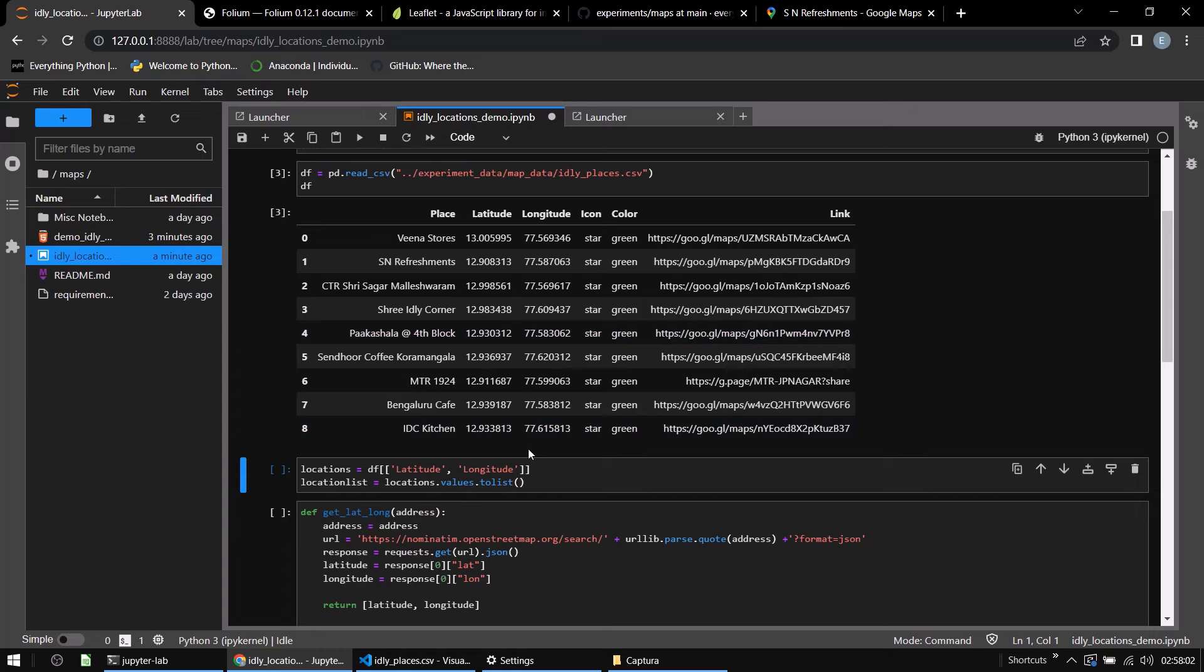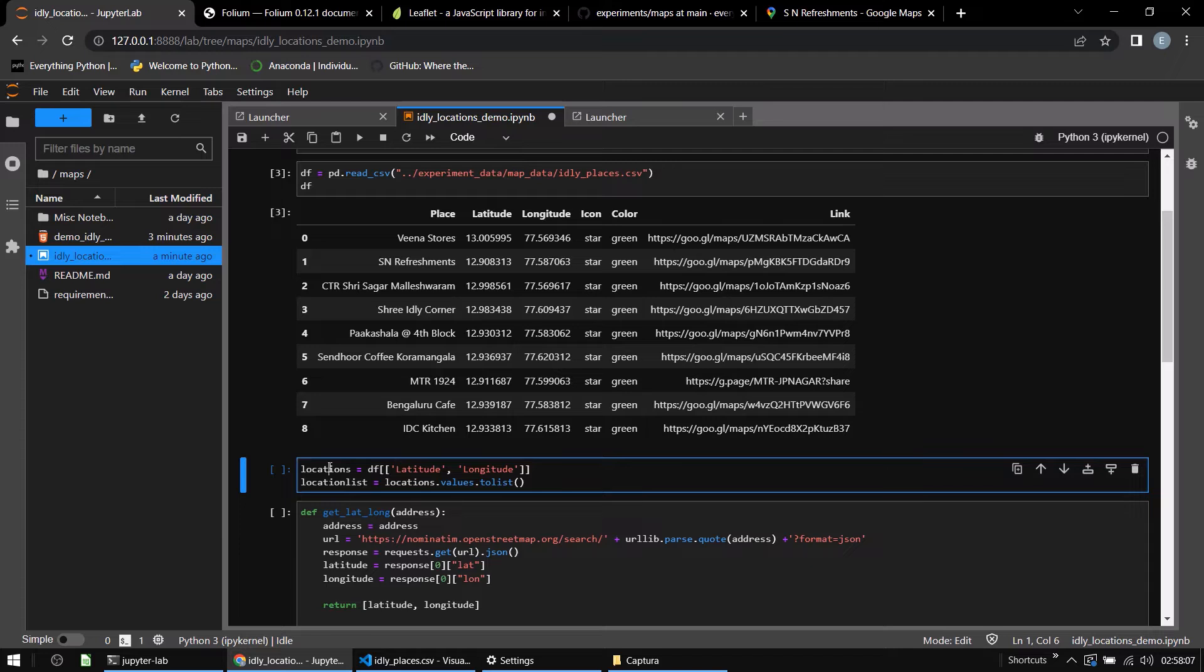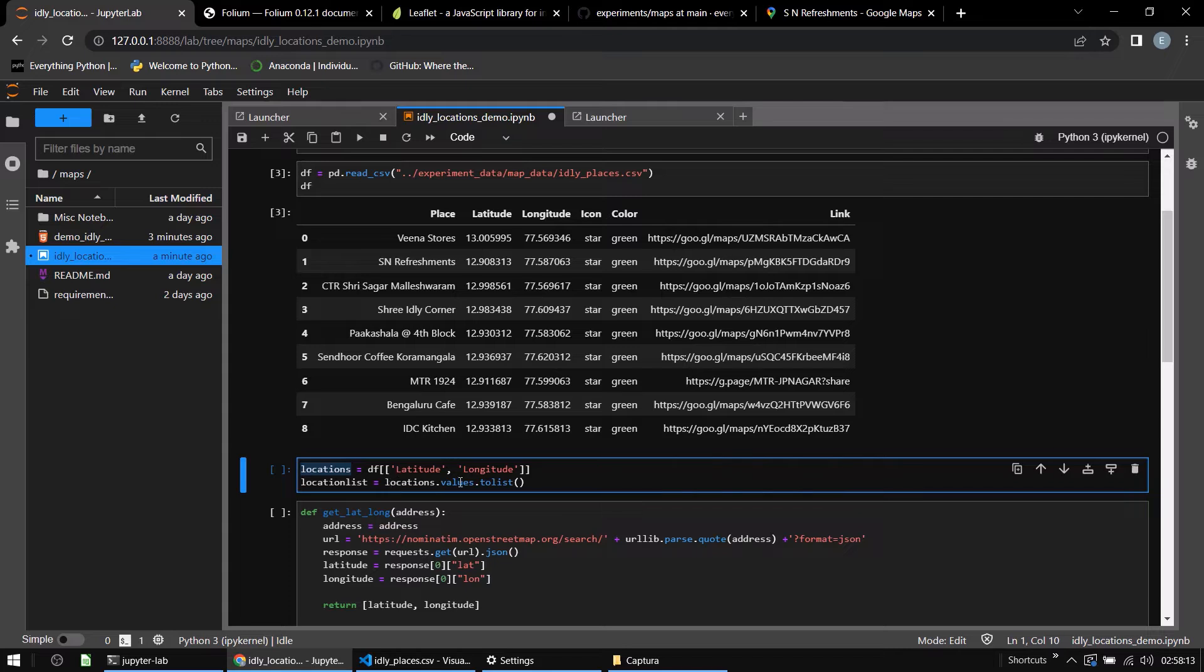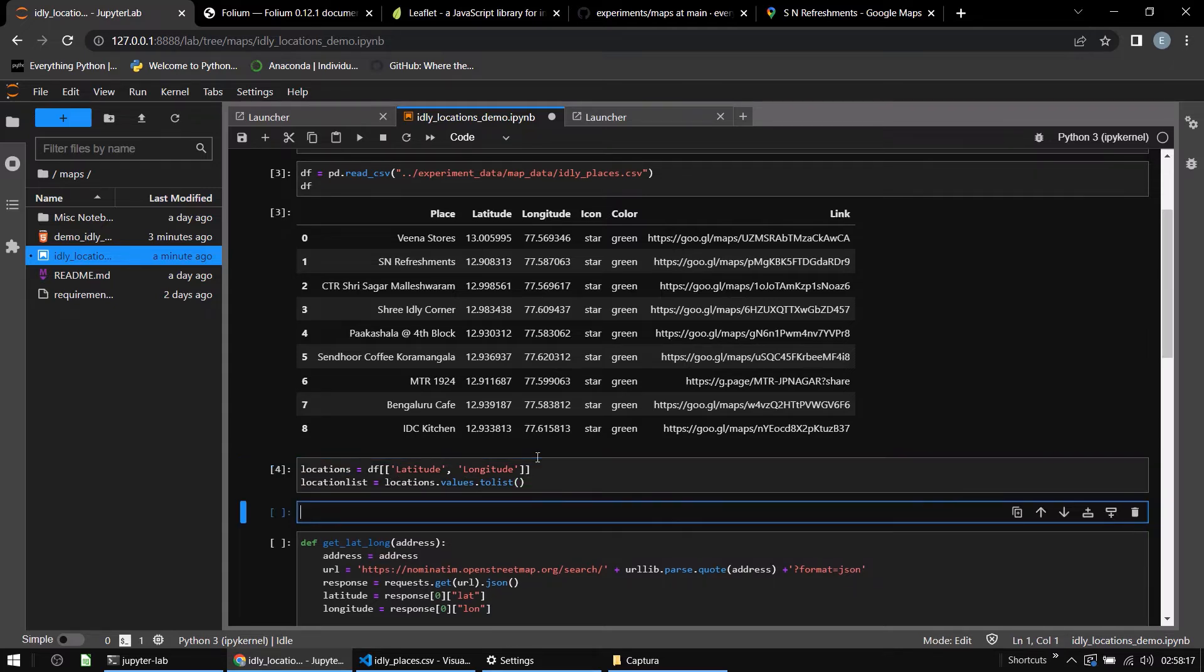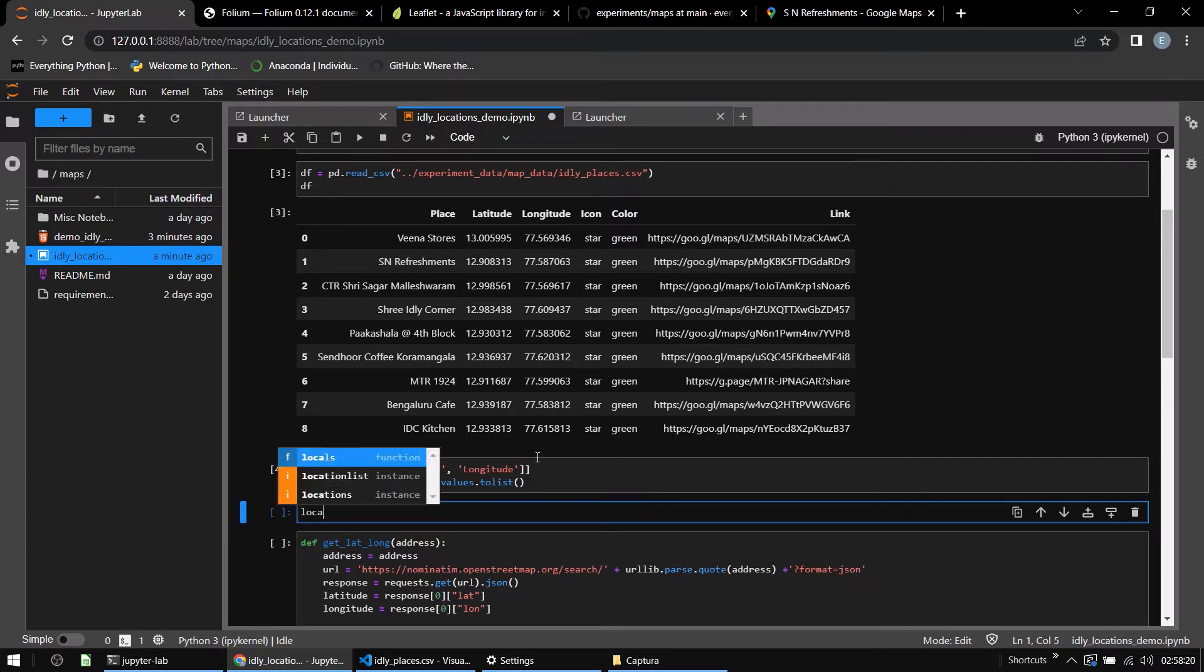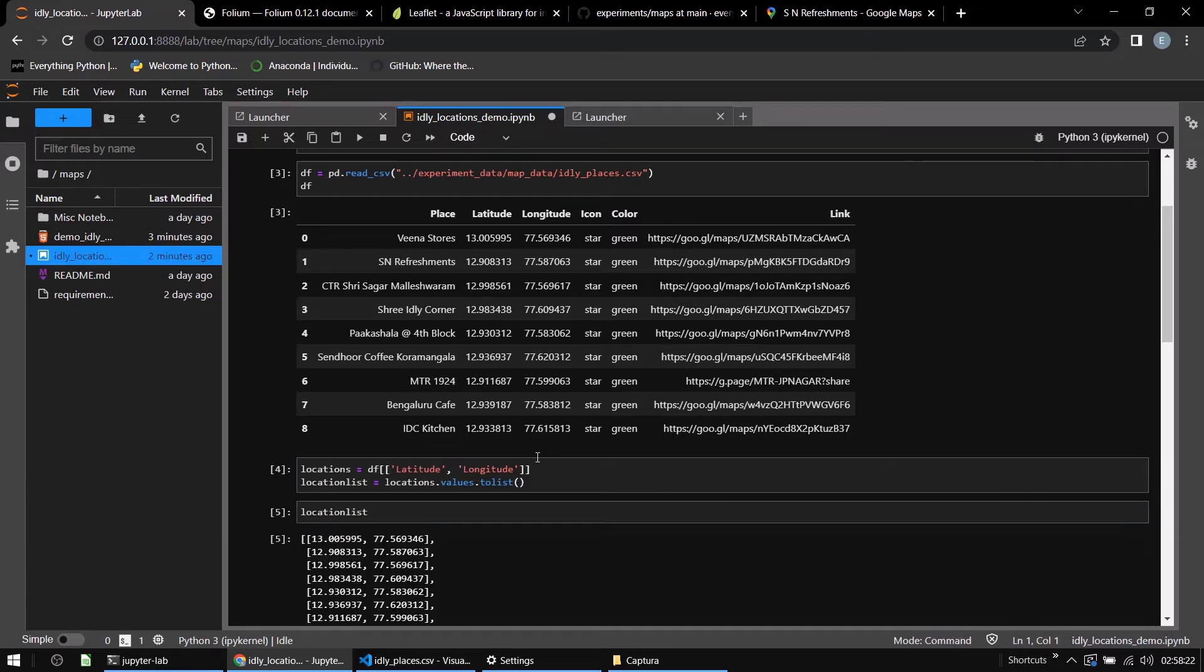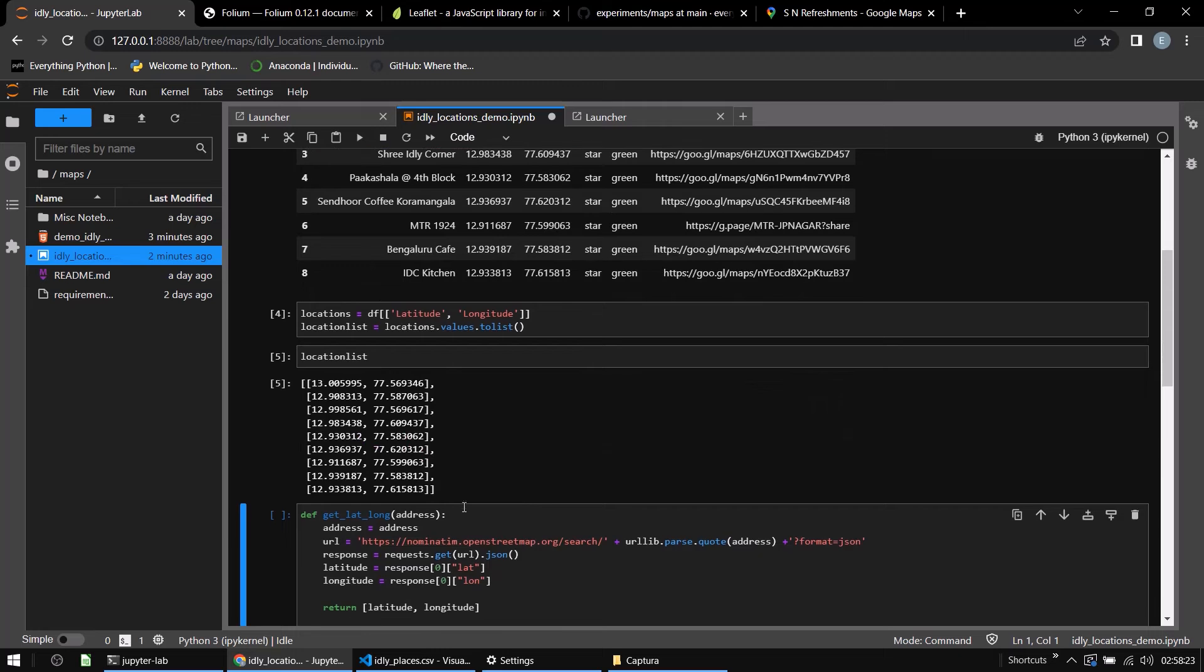Next, I want to find out the latitudes, longitudes and save them in a list separately. So I am extracting them, location equals df data frame of latitude and longitude, and I am putting the values into a list. So if I see what is there in this location list, you see all of these latitudes and longitudes are there in the list. It's actually a list of lists.